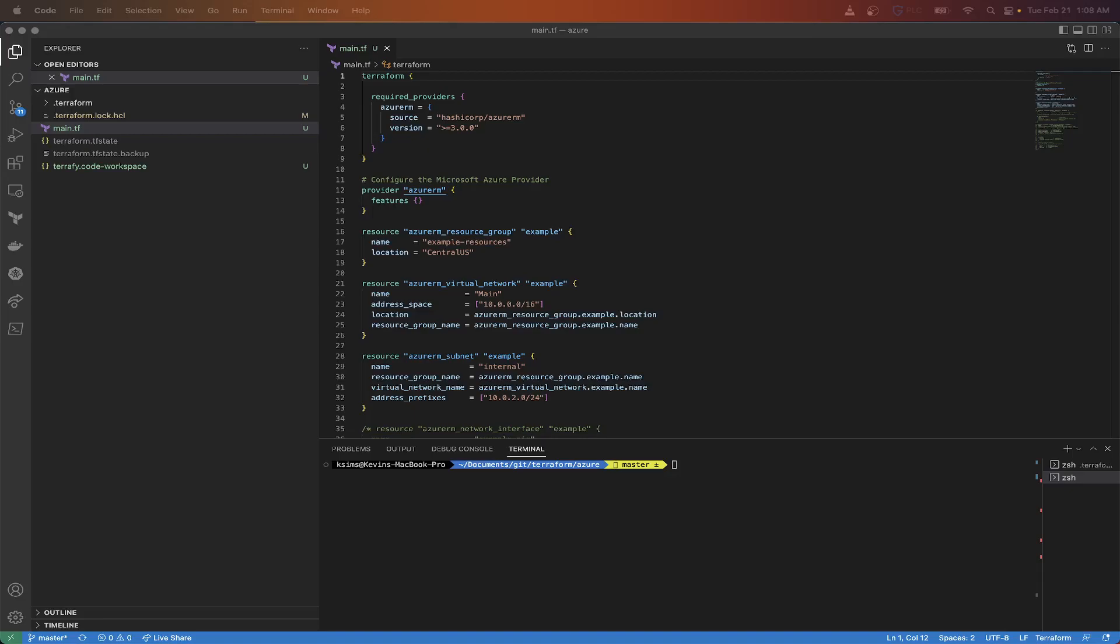And we have currently our state file local, which if you have sensitive values and things like that in there, or if you're working within a team, you'll want that state file in a position to be able to be updated and utilized by other members of your teams and also securing any sensitive values that get stored in there, like passwords and things of that nature.